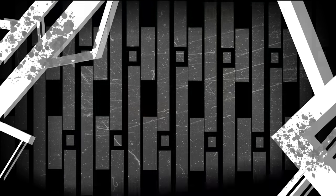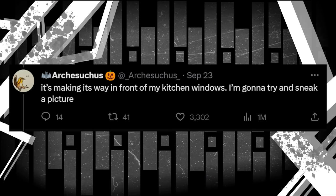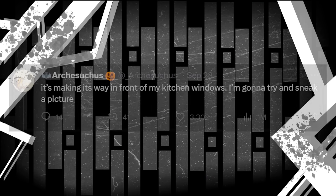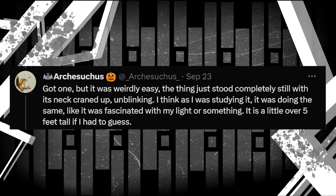In fact, the mother's not far behind based on the next two tweets. It's making its way in front of my kitchen windows. I'm gonna try and sneak a picture. Got one, but it was weirdly easy. The thing just stood completely still with its neck craned up, unblinking. I think as I was studying it, it was doing the same. Like it was fascinated with my light or something. It is a little over 5 feet tall if I had to guess.